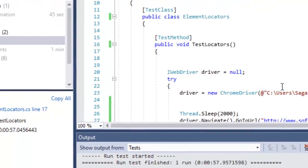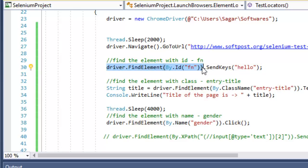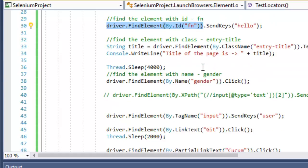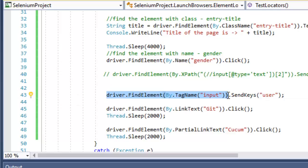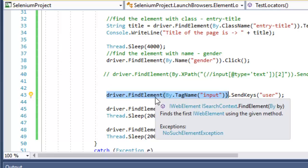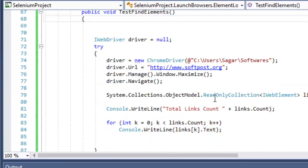In this test method we used the find element method. The key difference between find element and find elements is that find element returns only one element — even if there are ten matching elements, it returns just the first one. For example, on this page there are many elements with the input tag, but find element returns only the first input element.